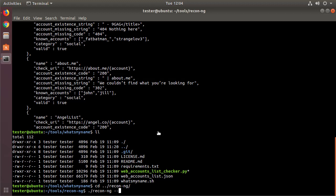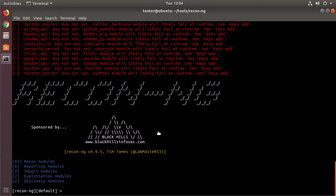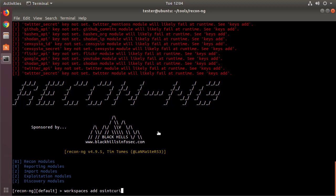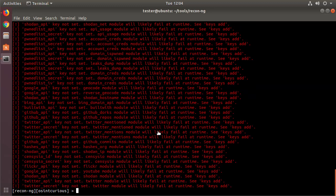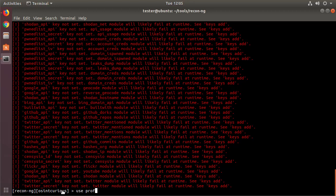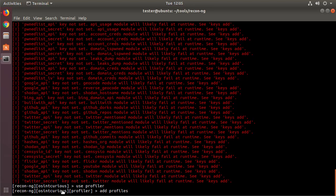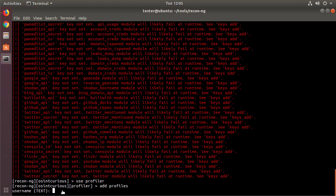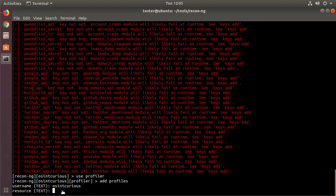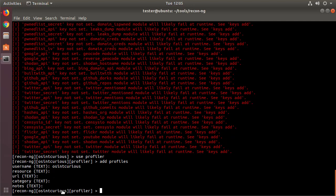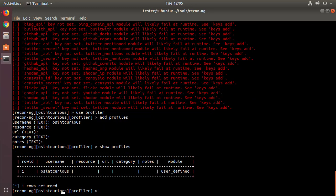We're going to do ReconNG no analytics, which I'll cover in another video, and we run it. Now first thing we're going to need to do is segment our data, so we're going to create a workspace. Workspace, we're going to add OSINT Curious. That's our target. Now you can see the prompt has changed to OSINT Curious there. We're going to use the profiler module, and now we're going to add to the profiles table the username OSINT Curious. So add profiles. It says what username do you want? I'm going to put in there OSINT Curious. I'm just going to hit enter for these other ones because I don't care about it. Now let's go ahead and show what's currently in the profiles table and we see that there's only one entry there, the one we just created.